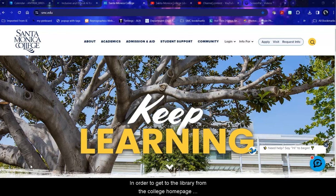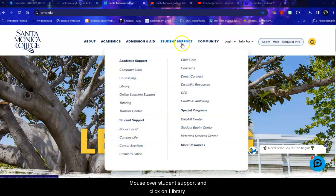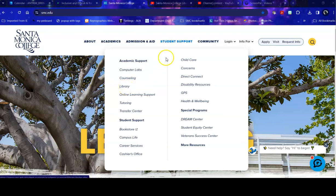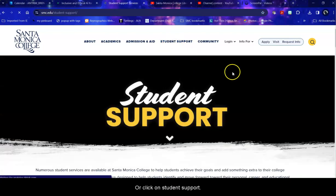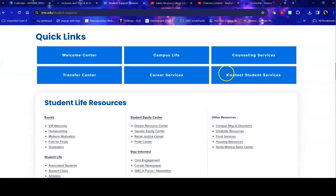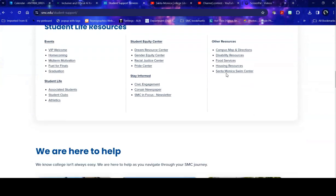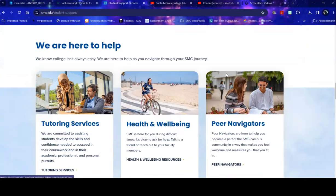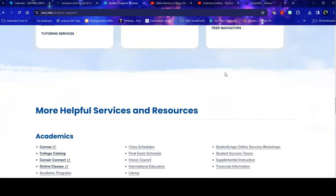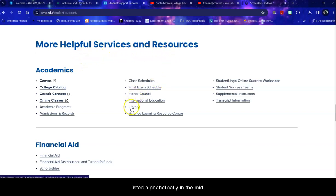In order to get to the library from the college homepage, mouse over student support and click on library or click on student support and scroll down to more helpful services and resources and we are listed alphabetically in the middle.